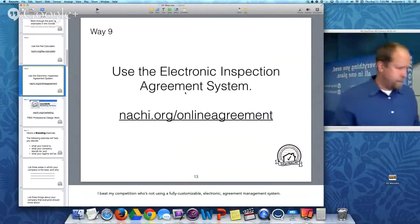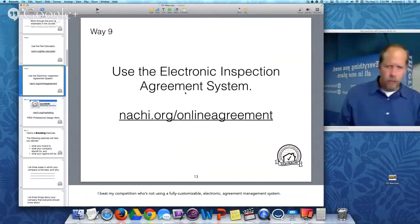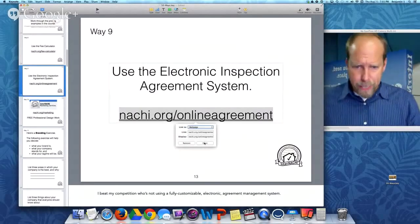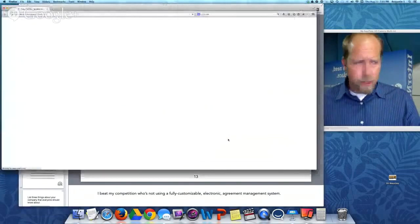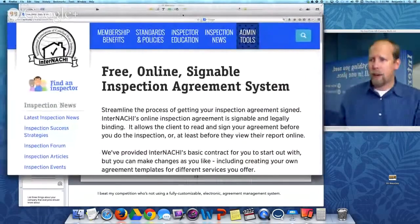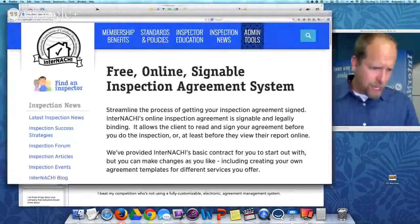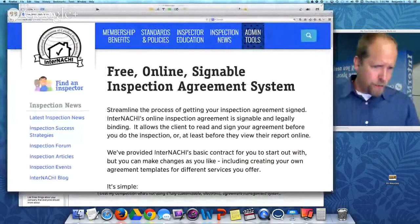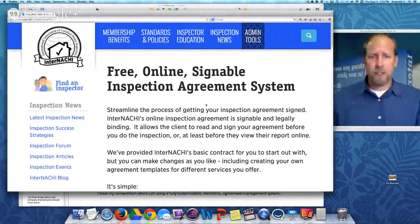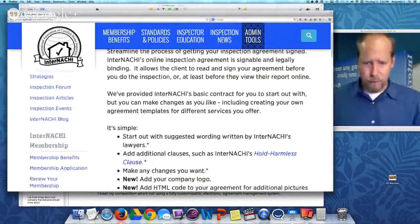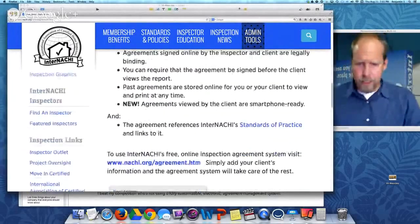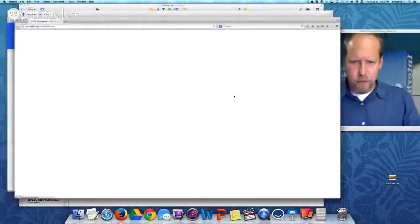The Electronic Agreement System is pretty amazing. It's free and it's online. And if you are in the home inspection business, you should be using InterNACHI's free online inspection agreement system, which is totally customizable. Let me show you how easy it is.